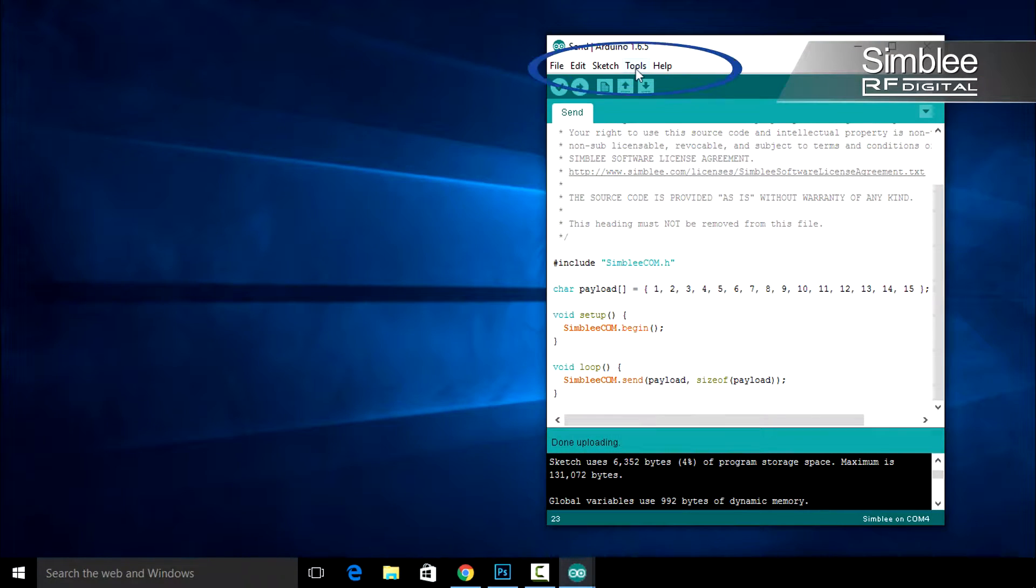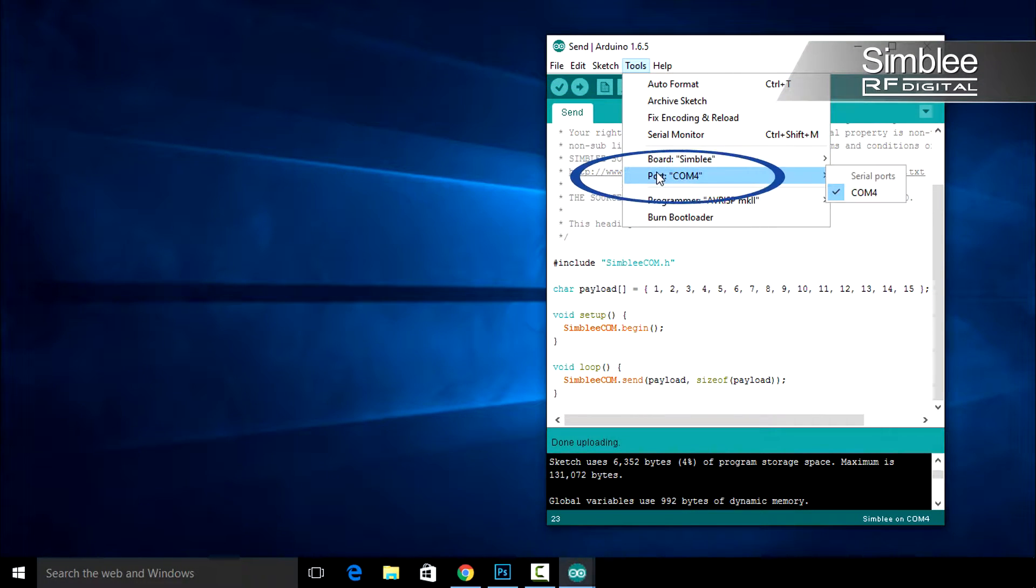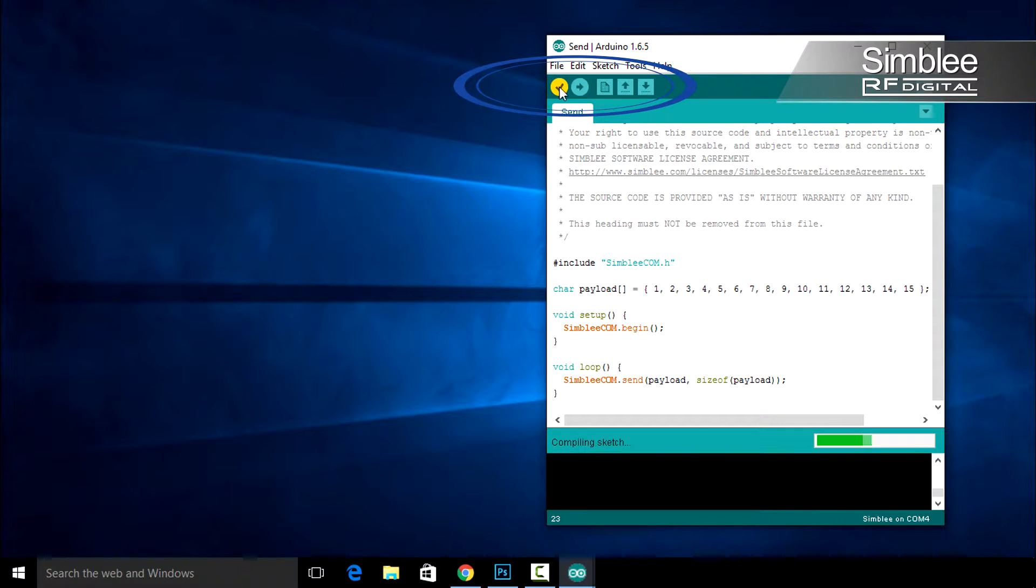Go to Tools and make sure the correct COM port is selected. Compile and upload your sketch, and this Symbly will begin transmitting.